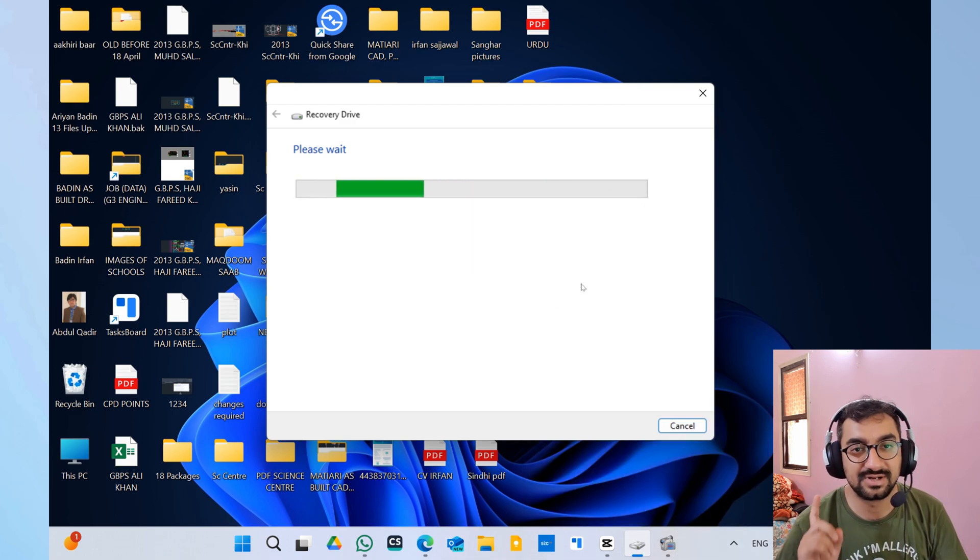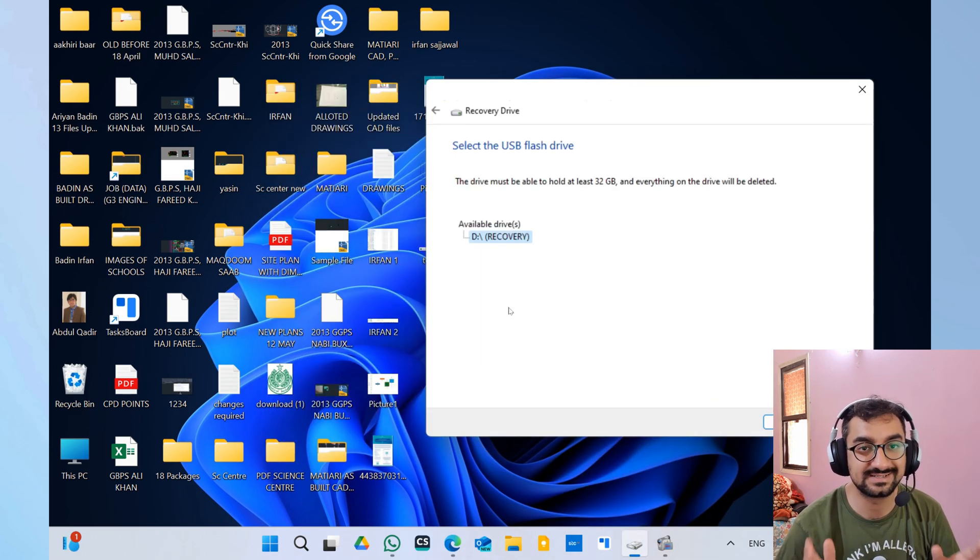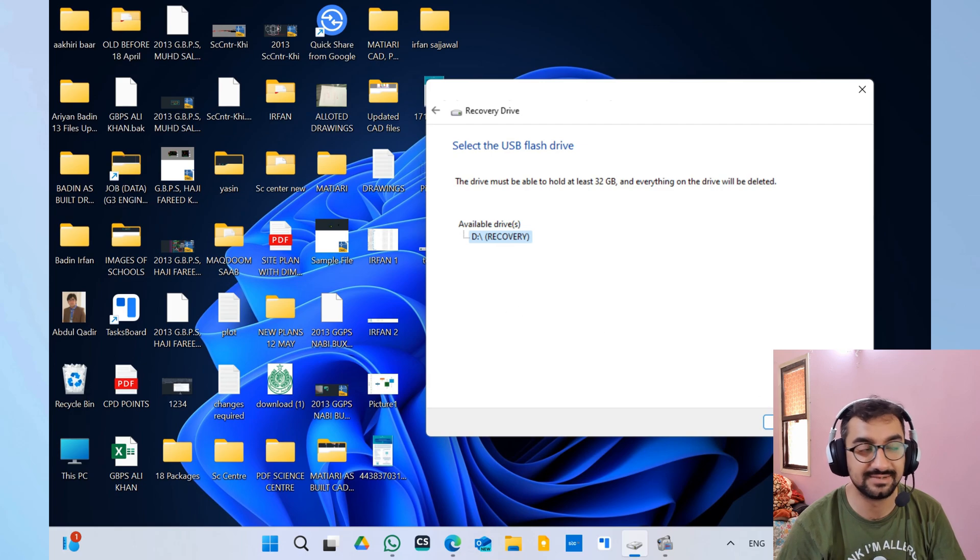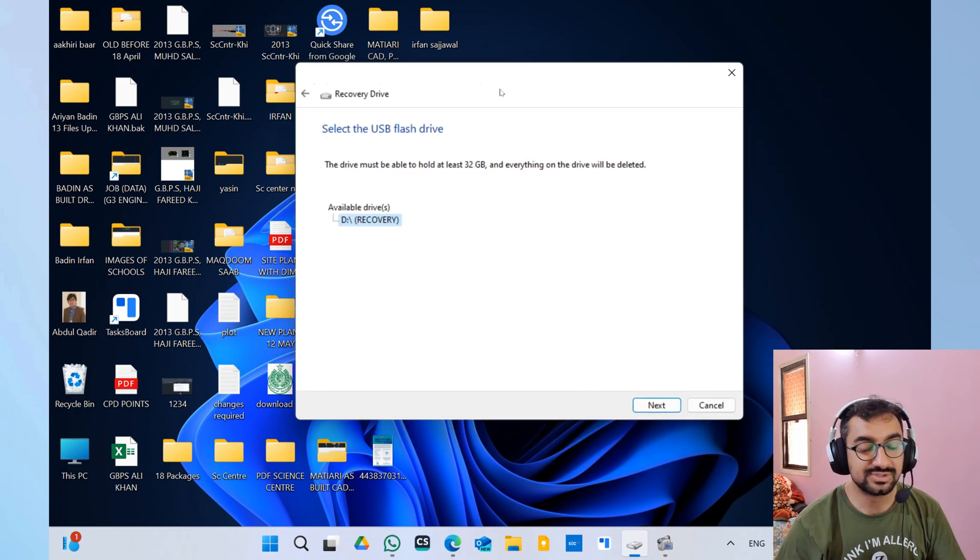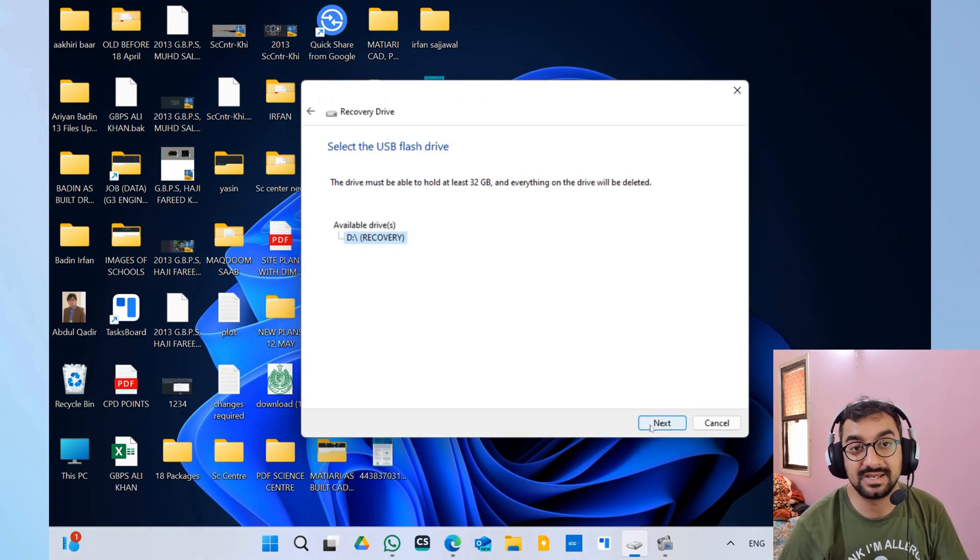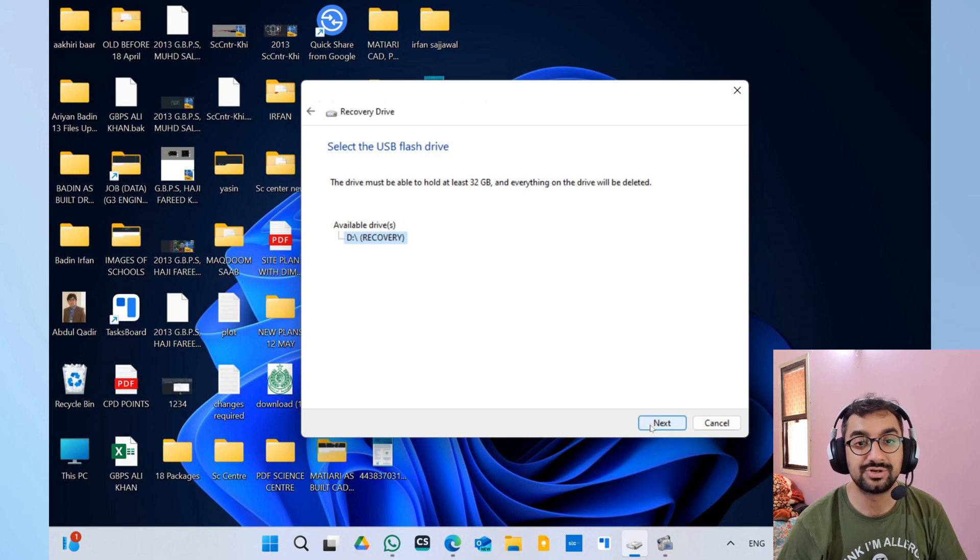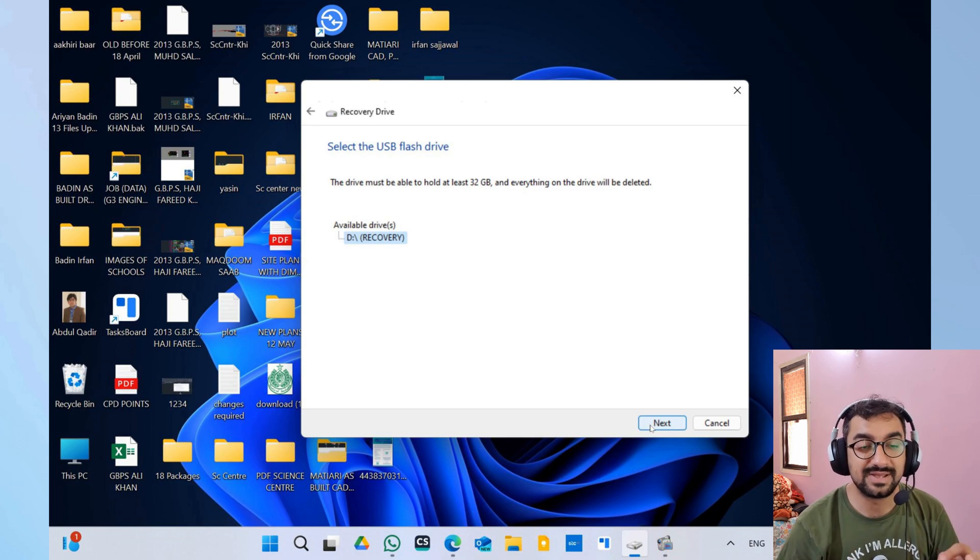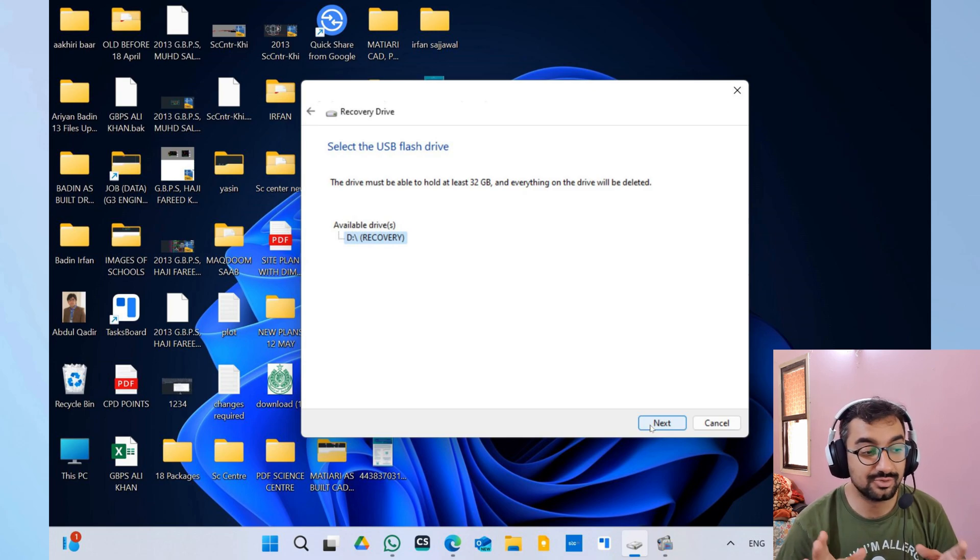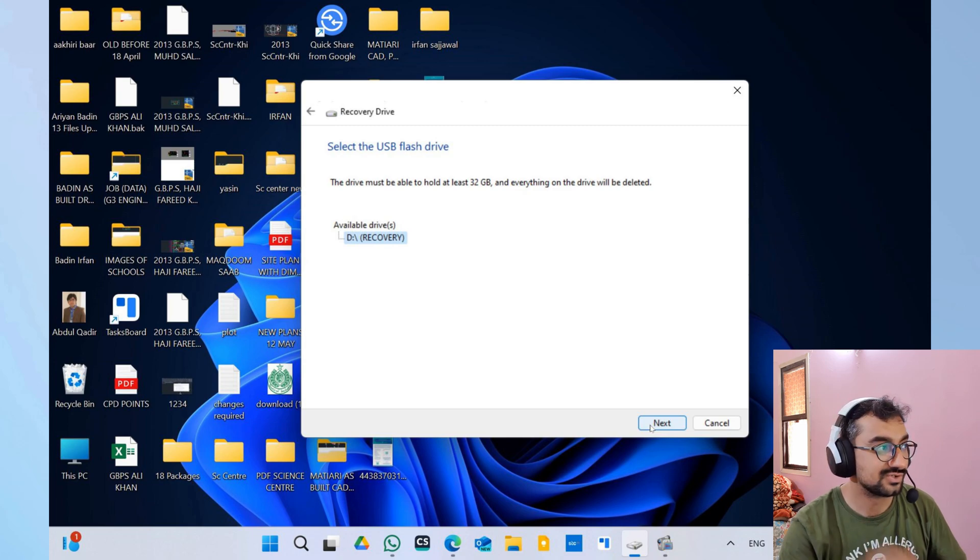Mostly I would recommend that you should buy a separate 32 gigabytes USB drive in order to safely back up your system files to that particular USB.